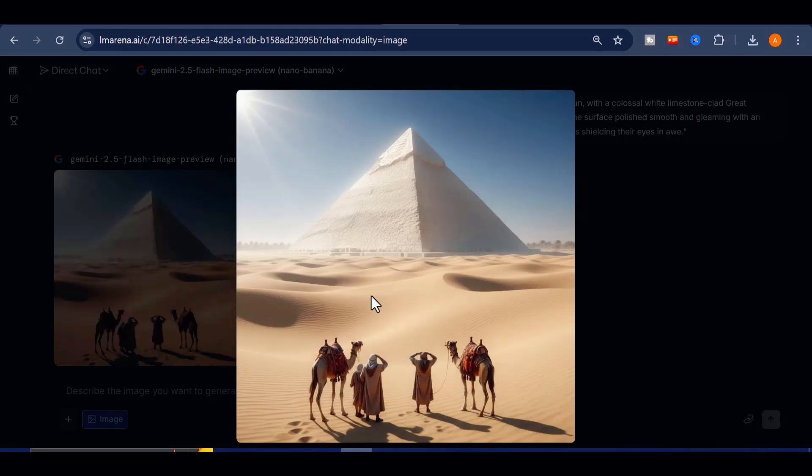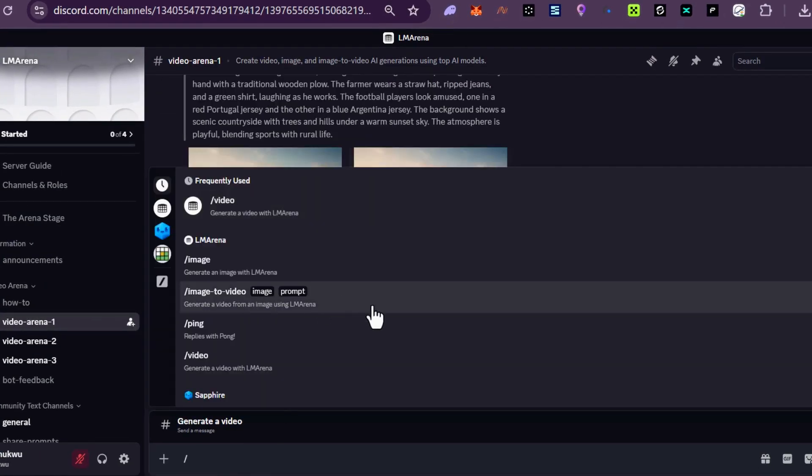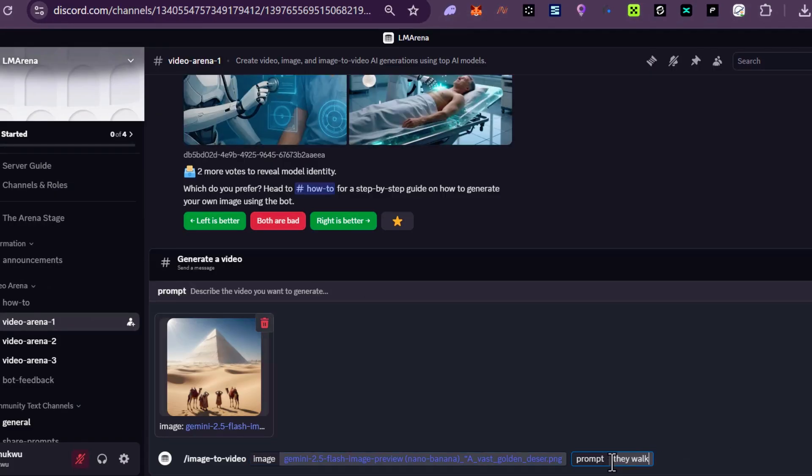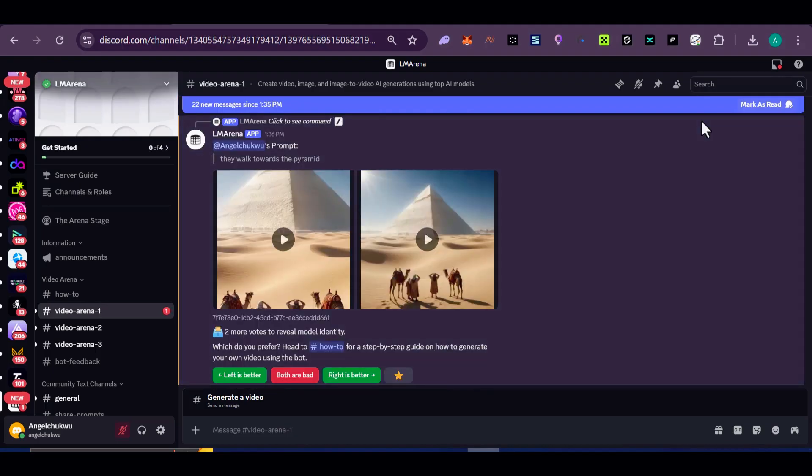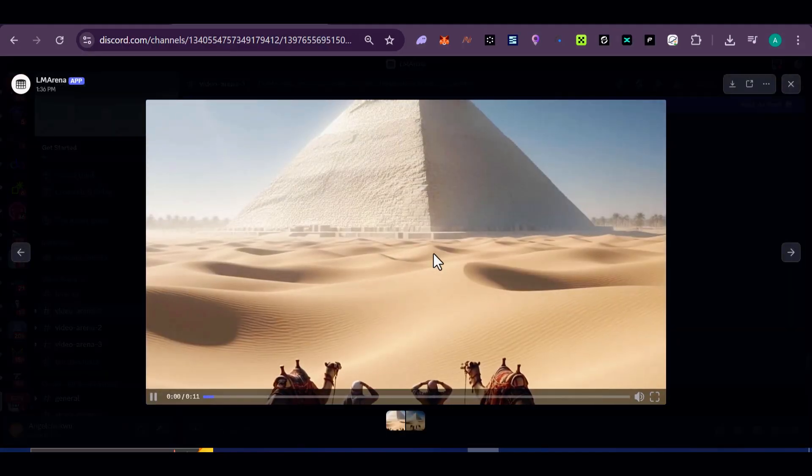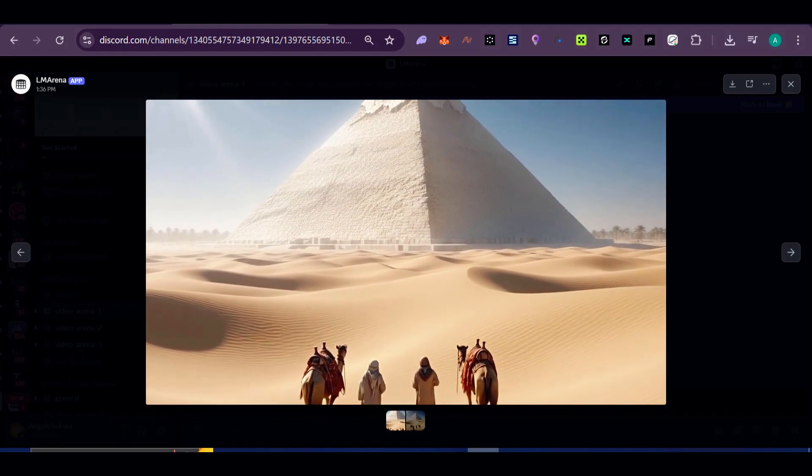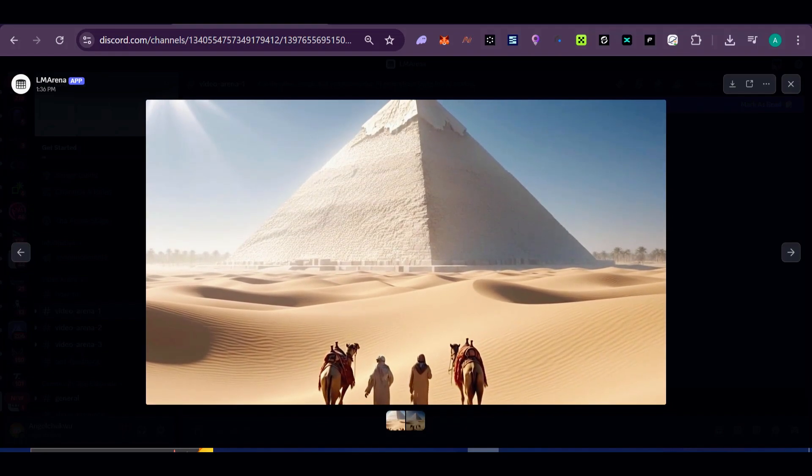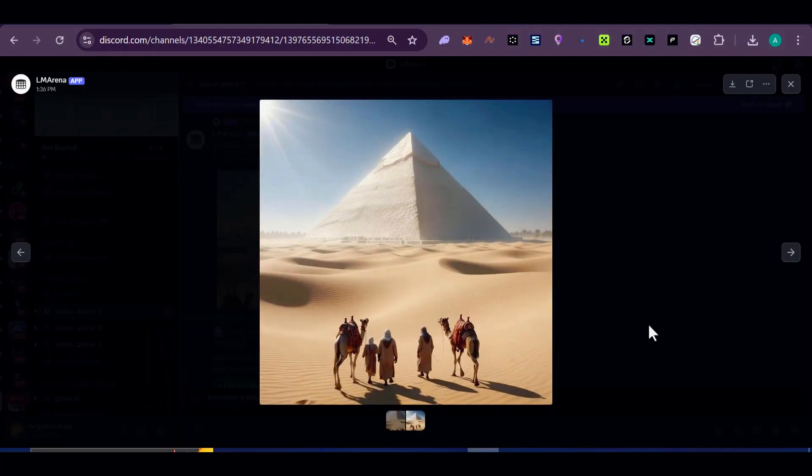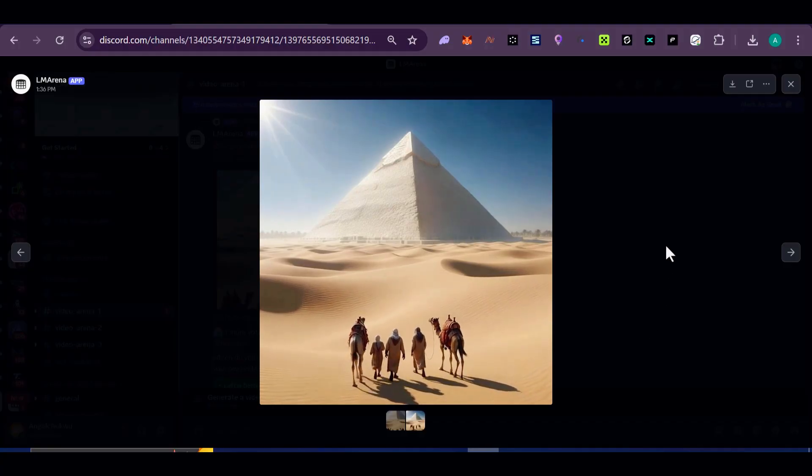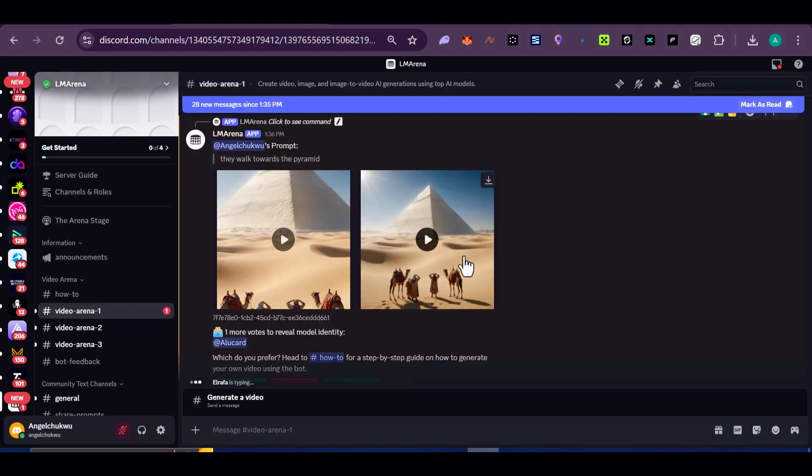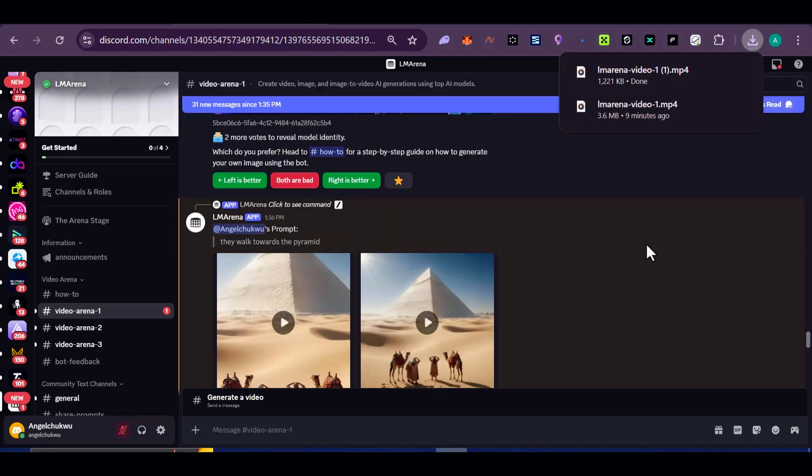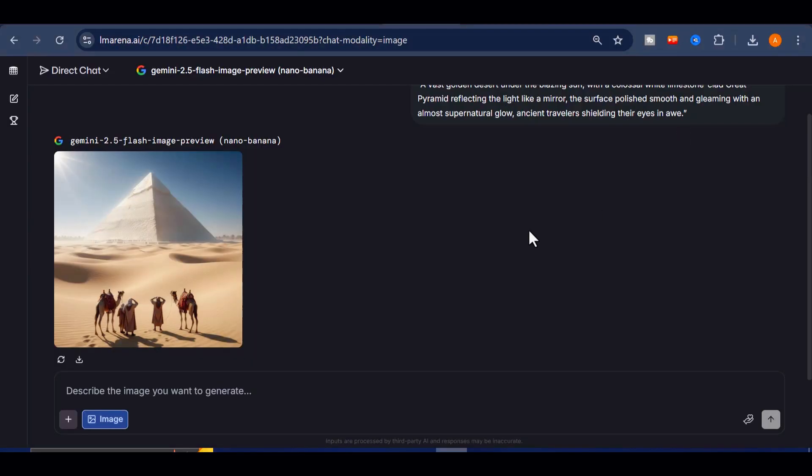We then take those images into the Discord video arena, and transform each one into short cinematic clips, using the image-to-video feature with simple commands. In just minutes, we've gone from a raw idea, to a polished script, to stunning visuals, and finally to animated video clips, all ready to be edited into a YouTube short, entirely created inside this free ecosystem.